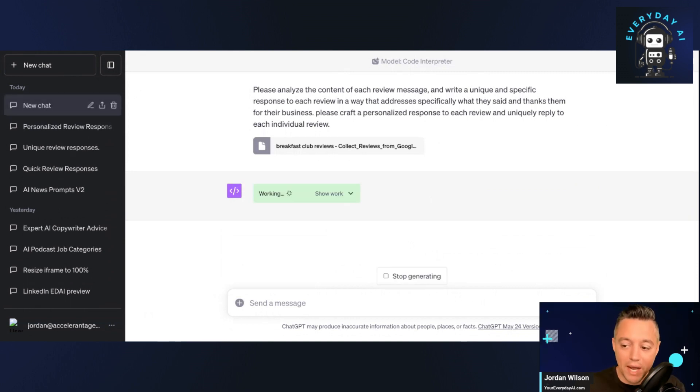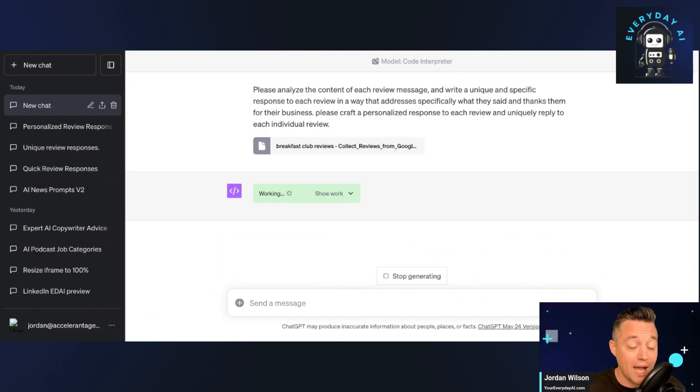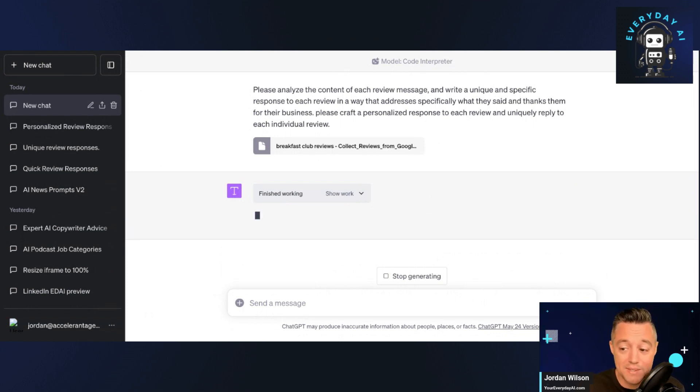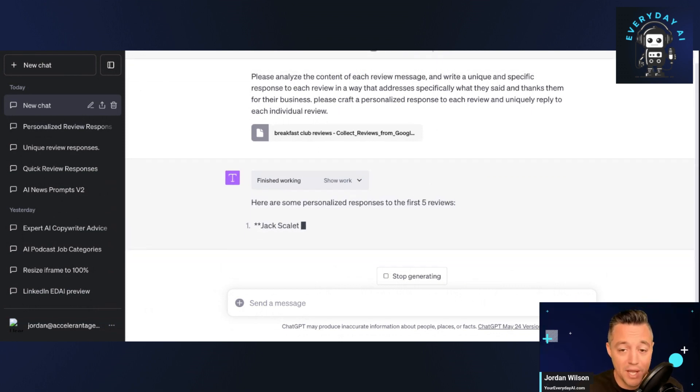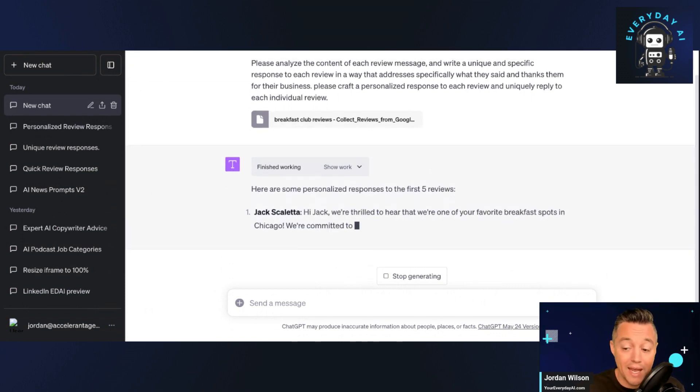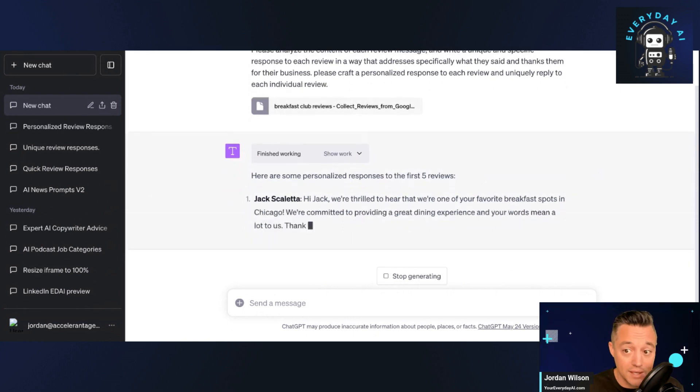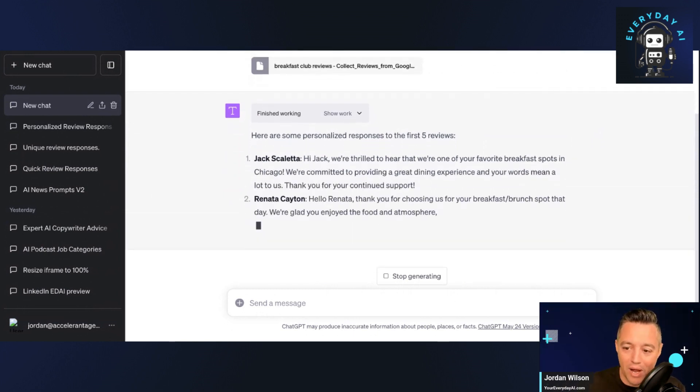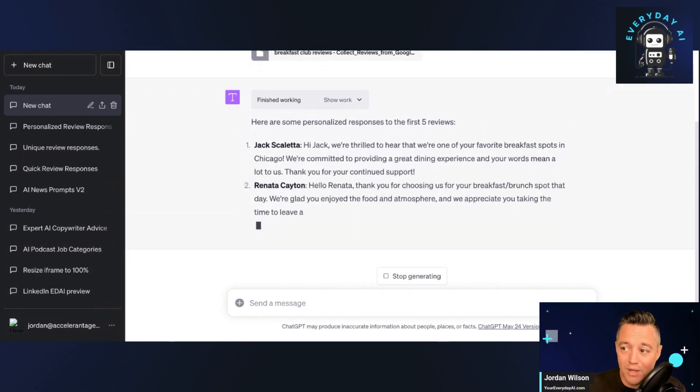So as a reminder, while we wait for this, check out our AI in five segment. We do this every single day, weekdays, Monday through Fridays. We help you find new tools and how to just use things like ChatGPT, Bard, Bing Chat, Runway, all of that. So it's done.